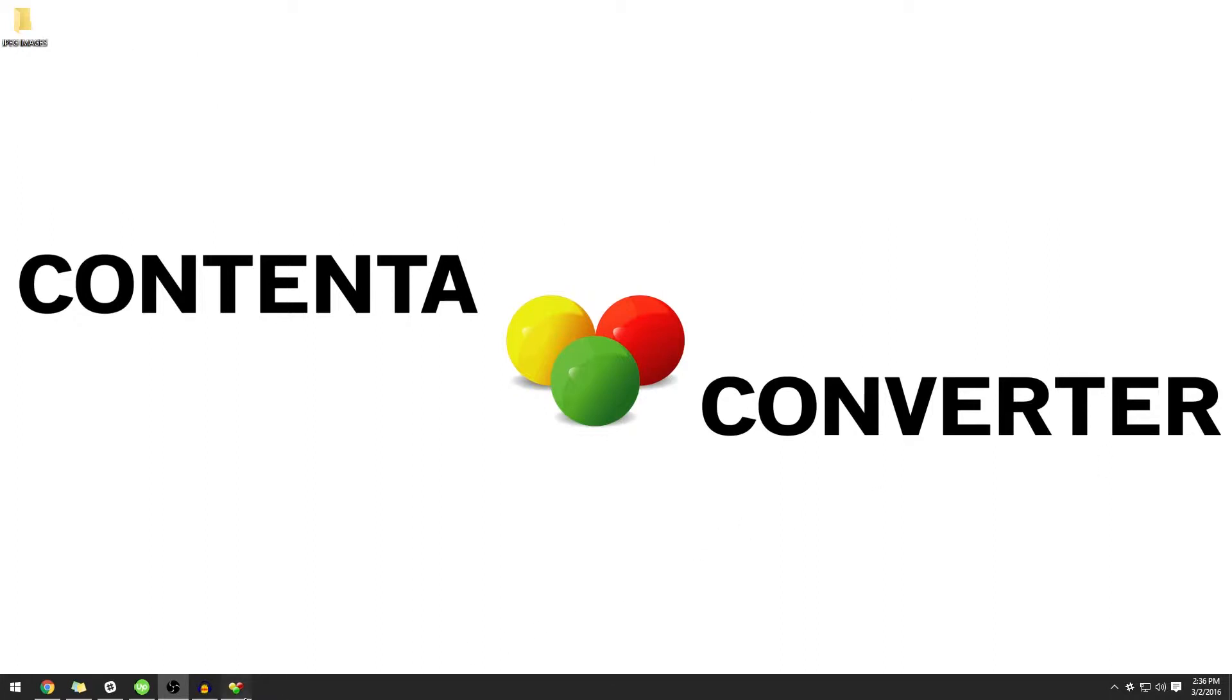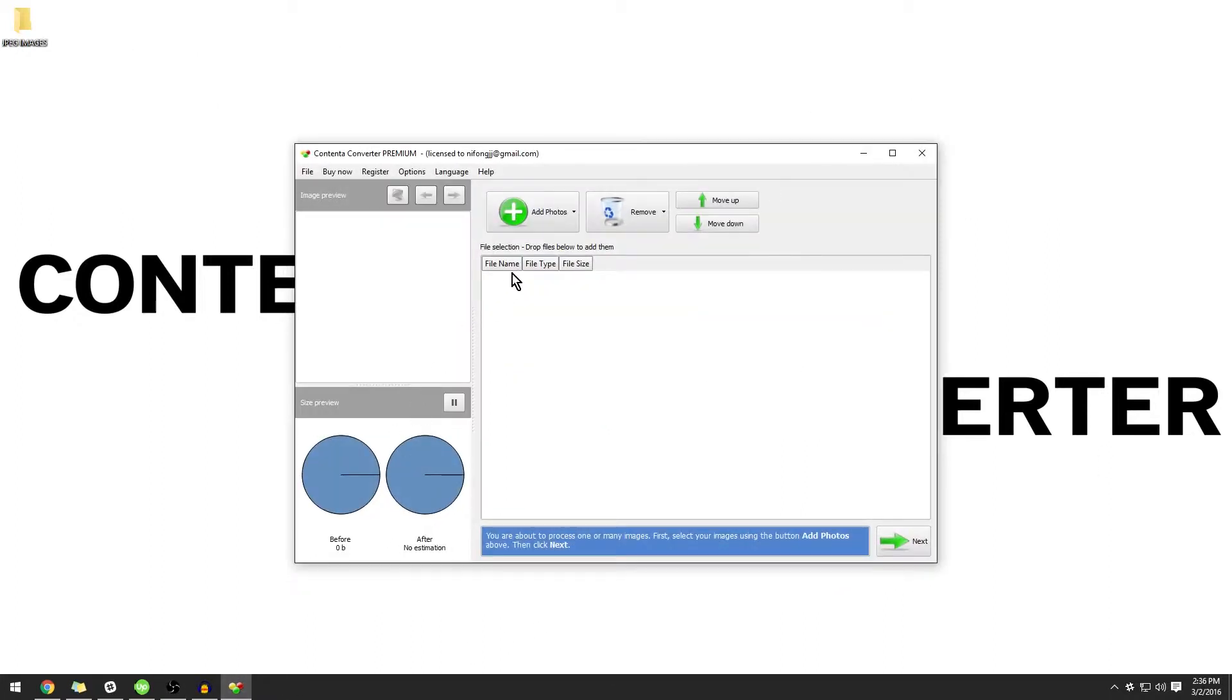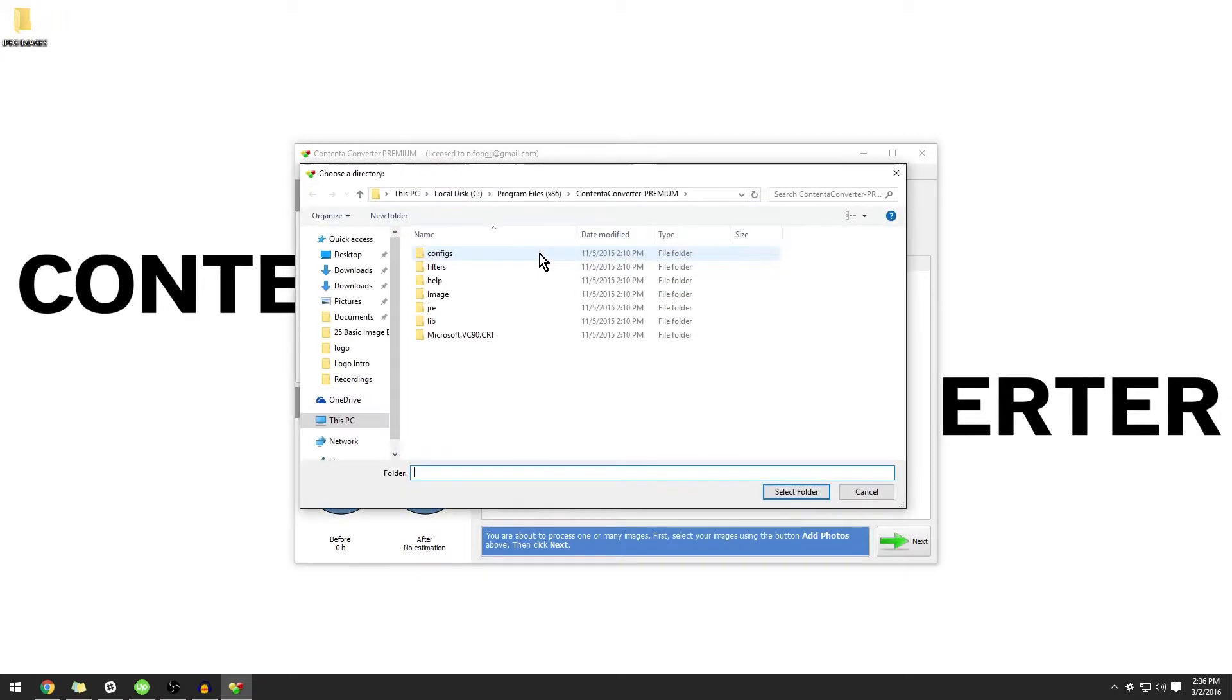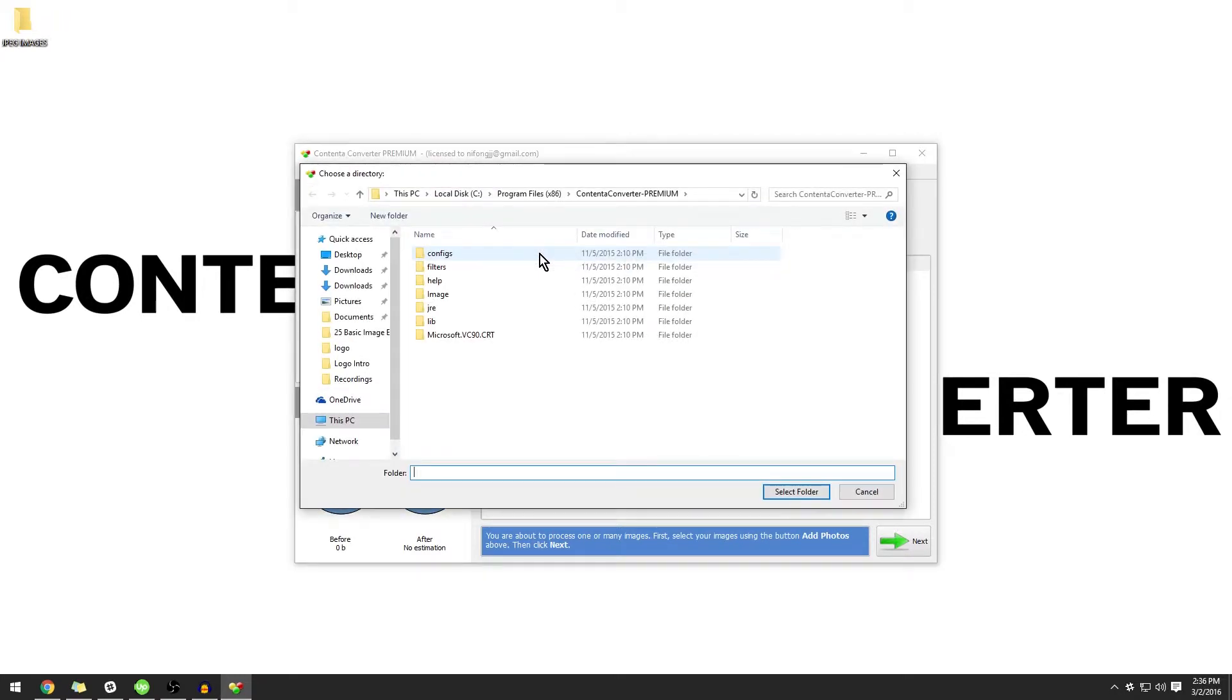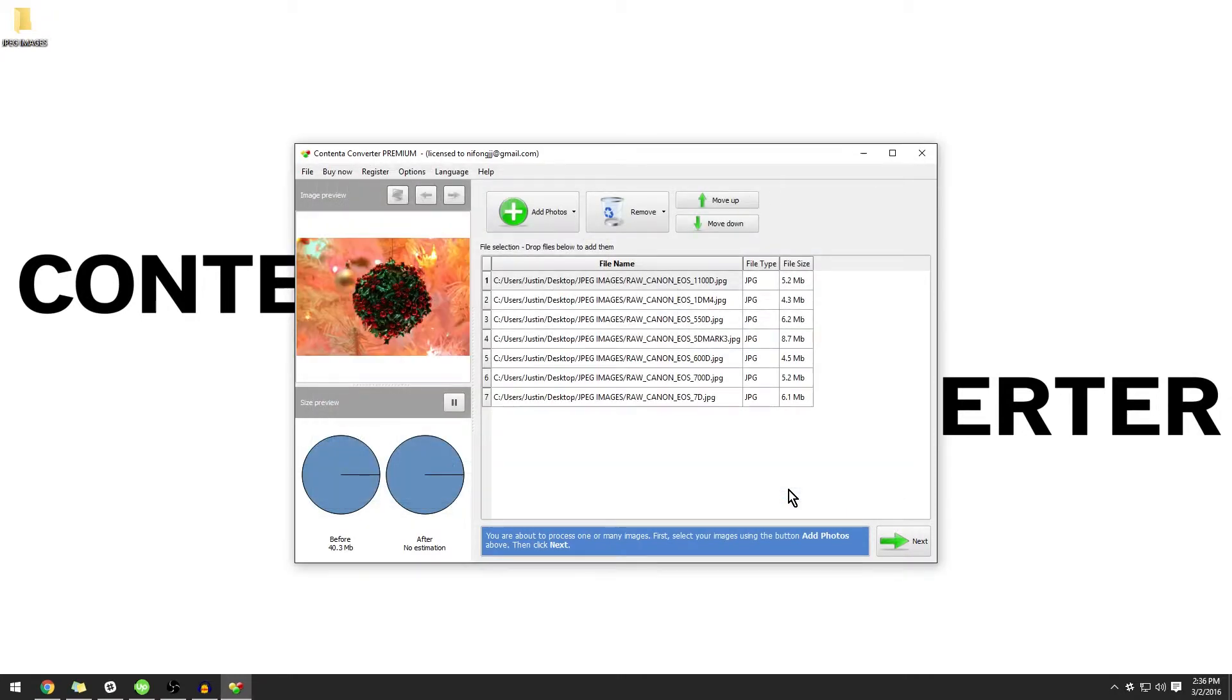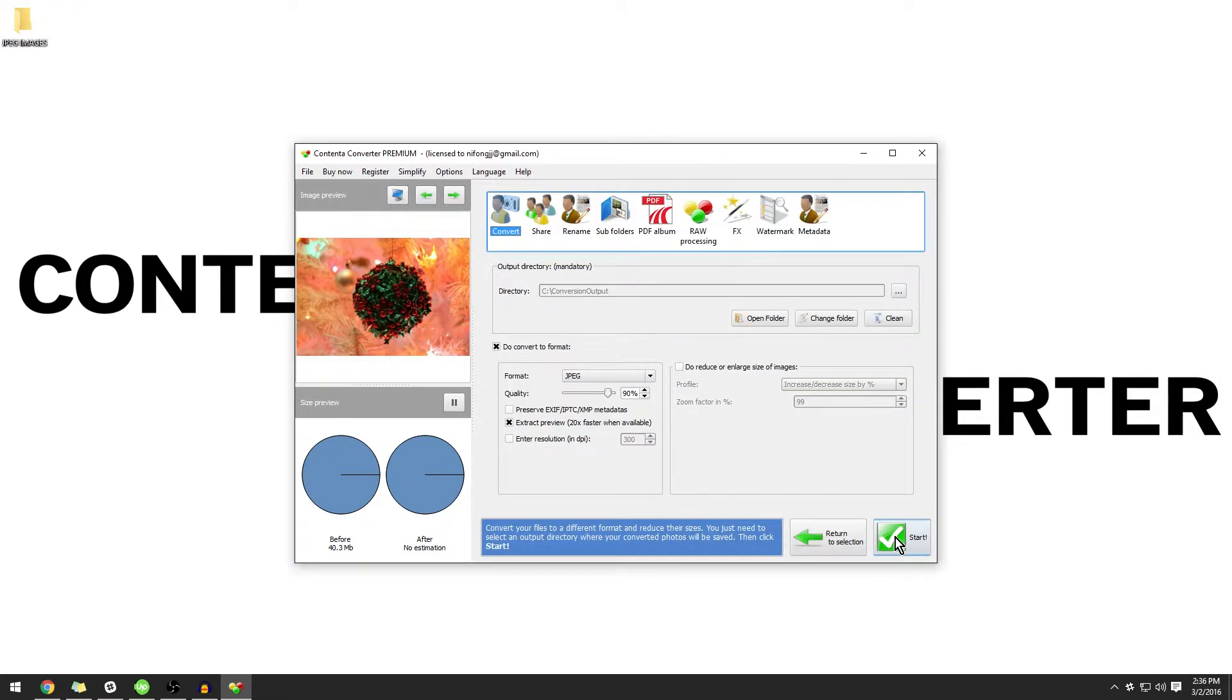Open Content-to-Converter Premium and import the JPEG photos that you want to edit the metadata of by clicking Add Photos and then Add Folder. Then click Next.